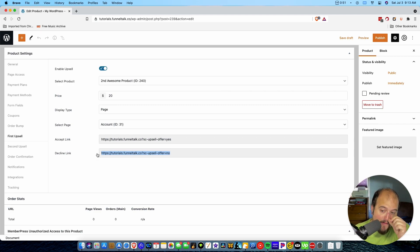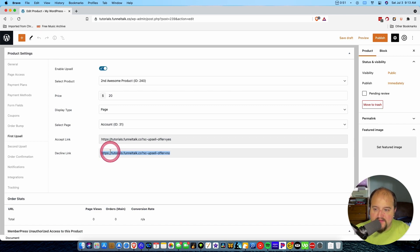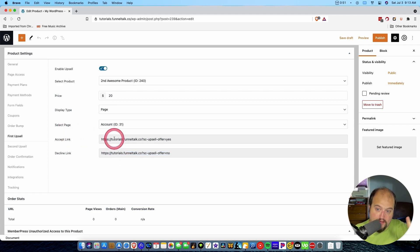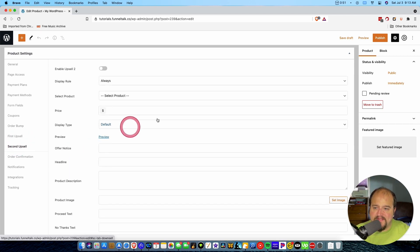This one is going to move people to the next phase of the funnel. This one is going to move people to the next phase of the funnel if they decline. So in an example with two upsells, the Decline link might take you right to the checkout page, whereas the Accept link takes you to upsell number two. So let's go to the second upsell.